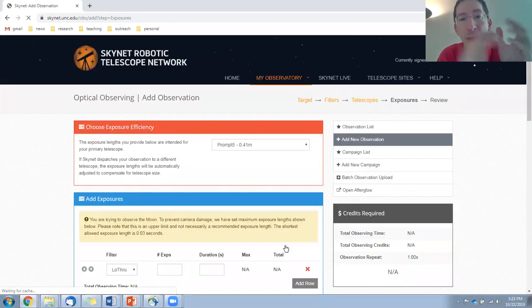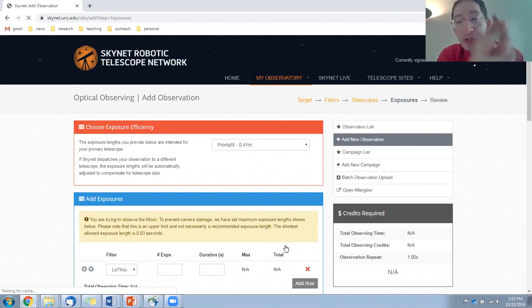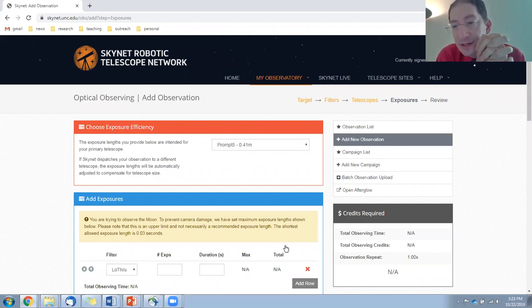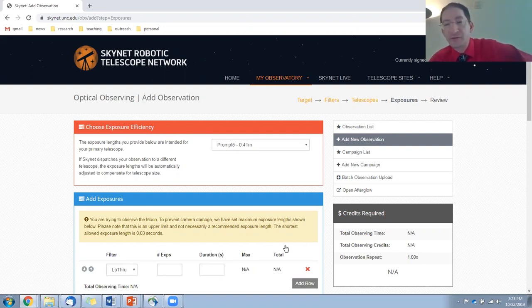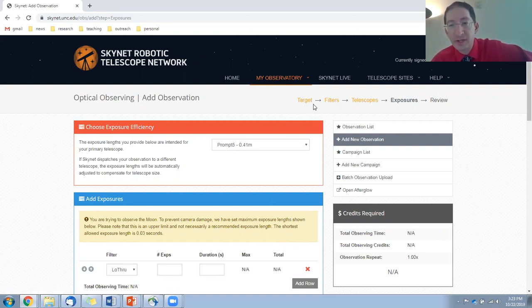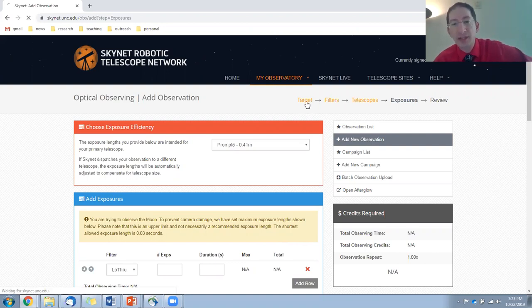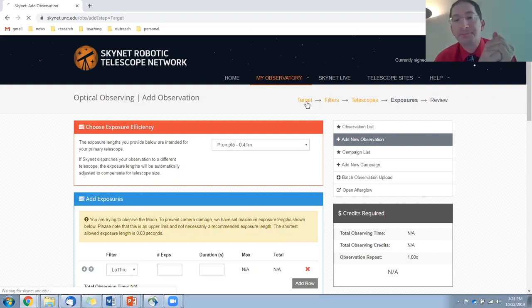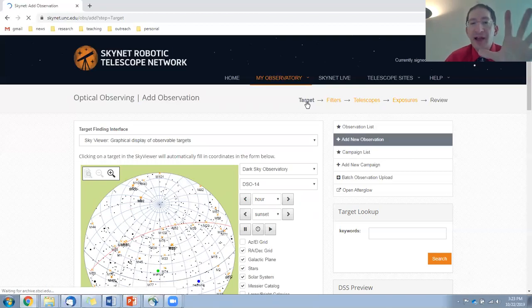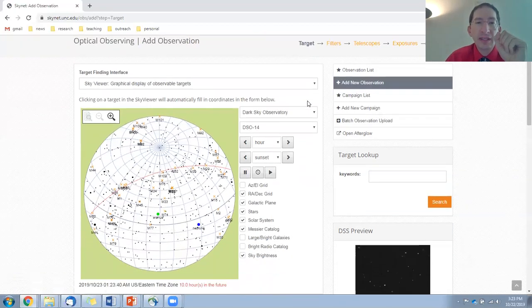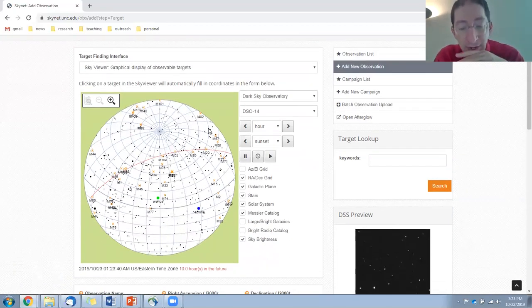So now we're on the exposures page. But before we put this in, we're going to go position our field of view. This is the part that's different from submitting a regular observation. So we're going to go back in the breadcrumbs to the target screen. And we're going to find the Moon in the sky viewer and zoom in on it.